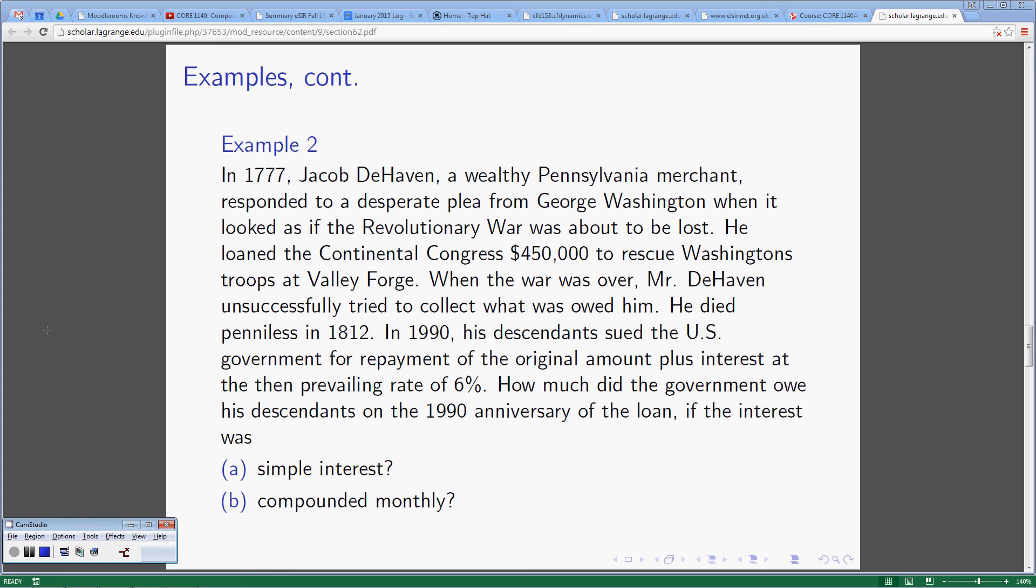When the war was over, Mr. de Haven unsuccessfully tried to collect what was owed him. He died penniless in 1812. In 1990, his descendants sued the U.S. government for repayment of the original amount plus interest at the then prevailing rate of 6%. How much did the government owe his descendants on the 1990 anniversary of the loan if the interest was (a) simple interest or (b) compounded monthly?